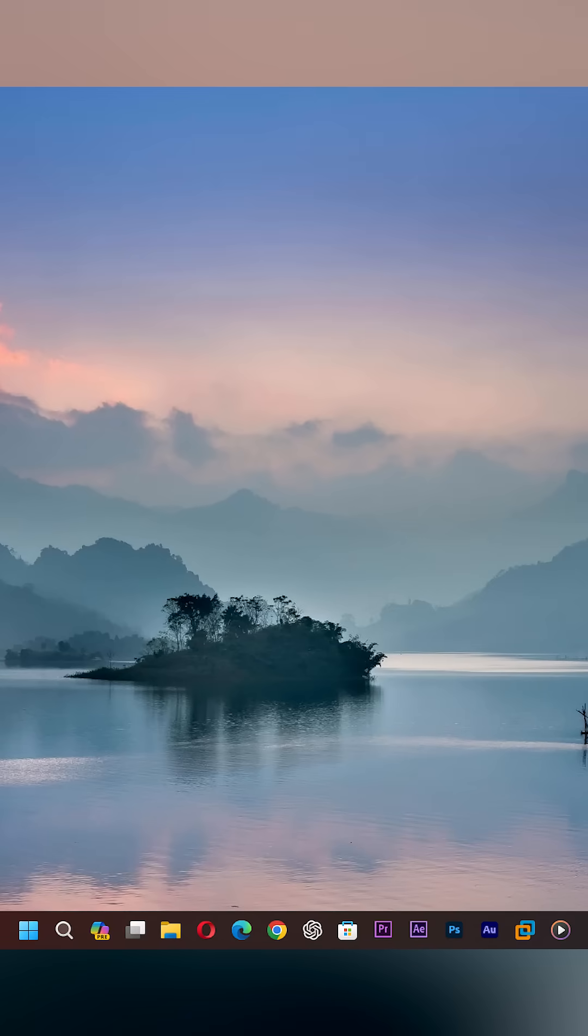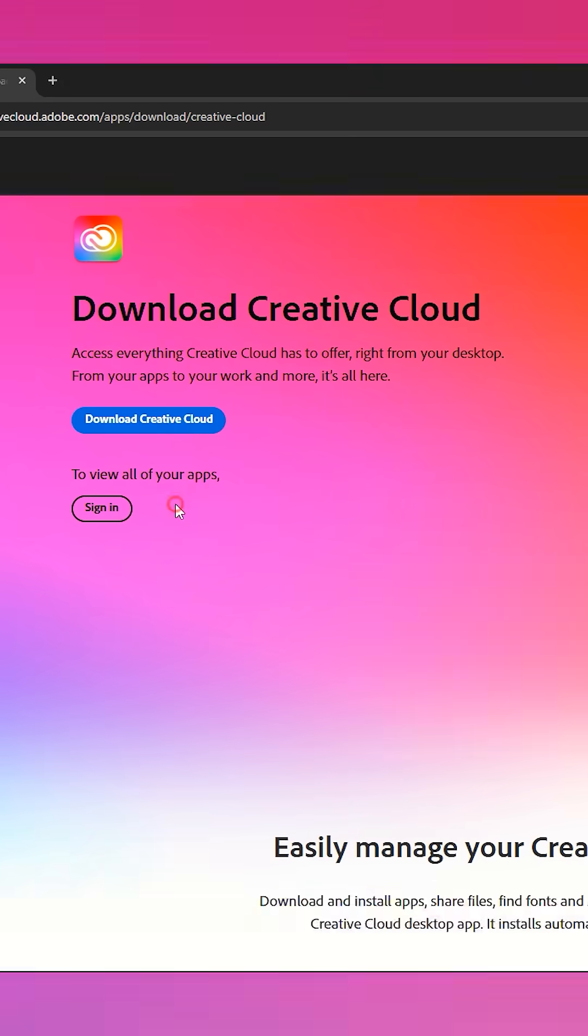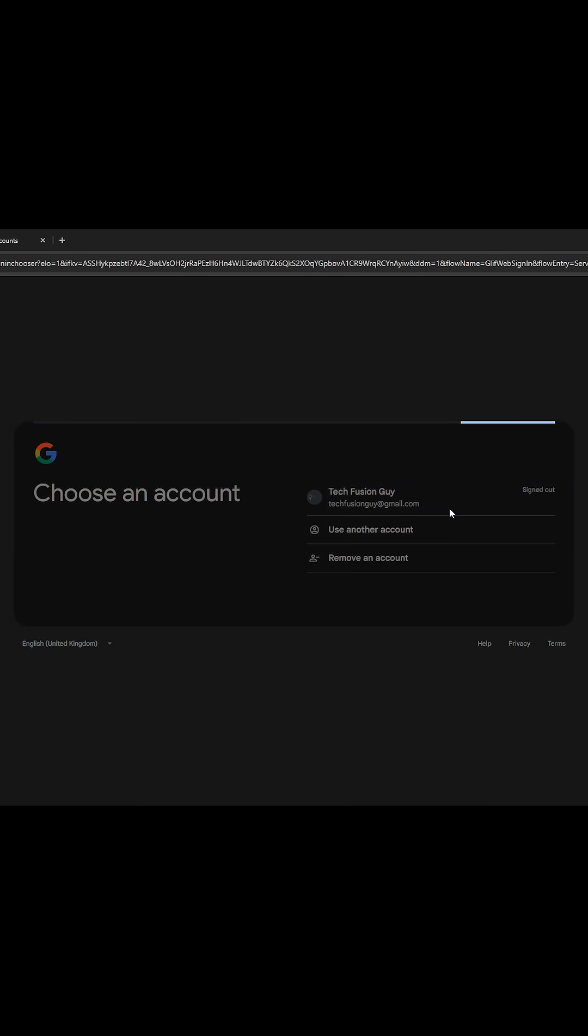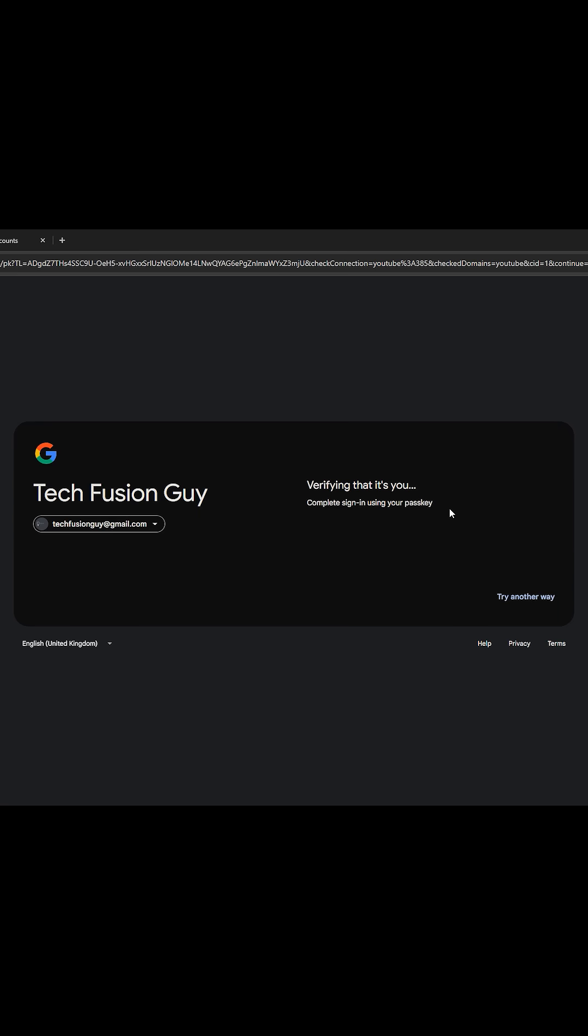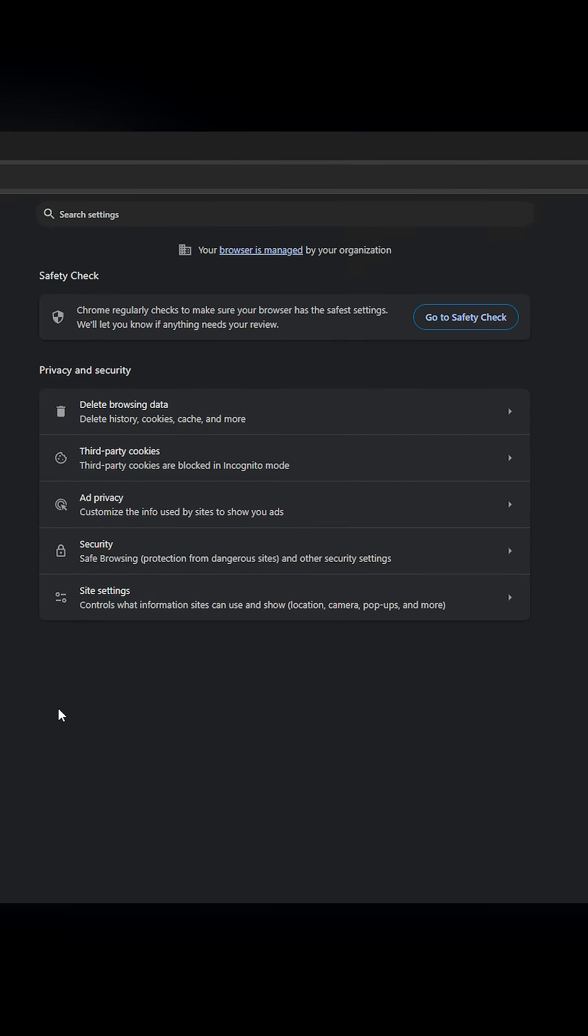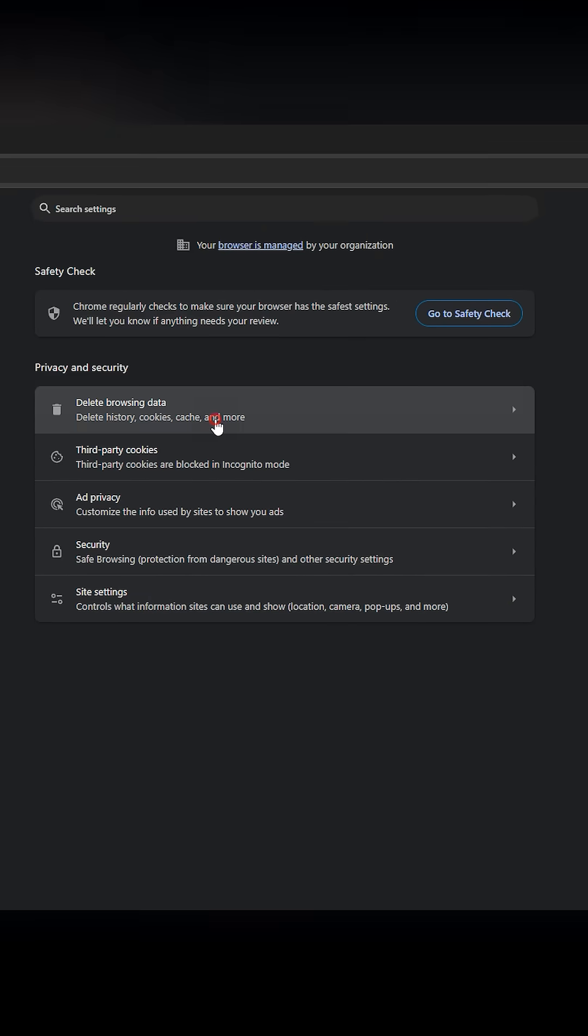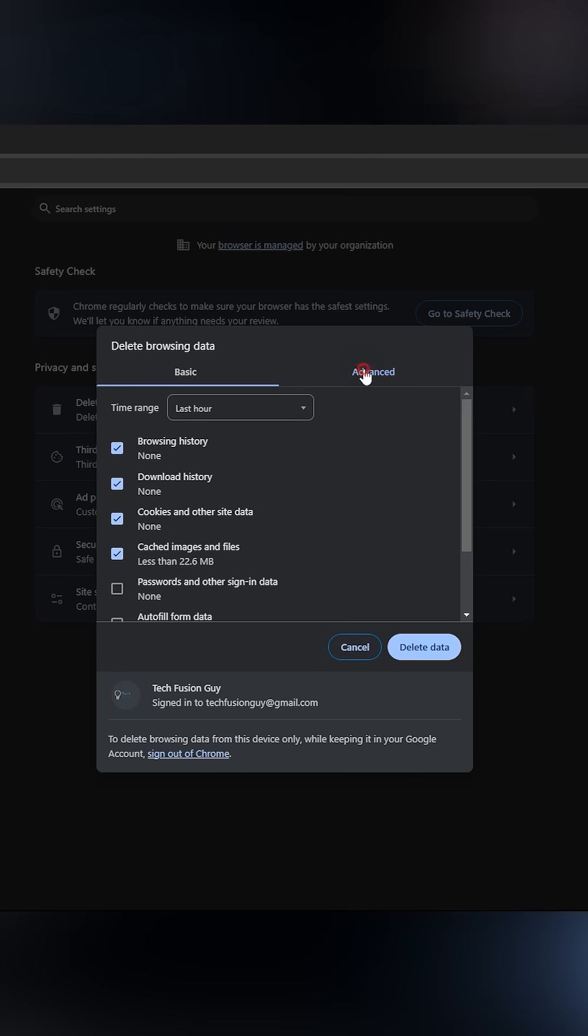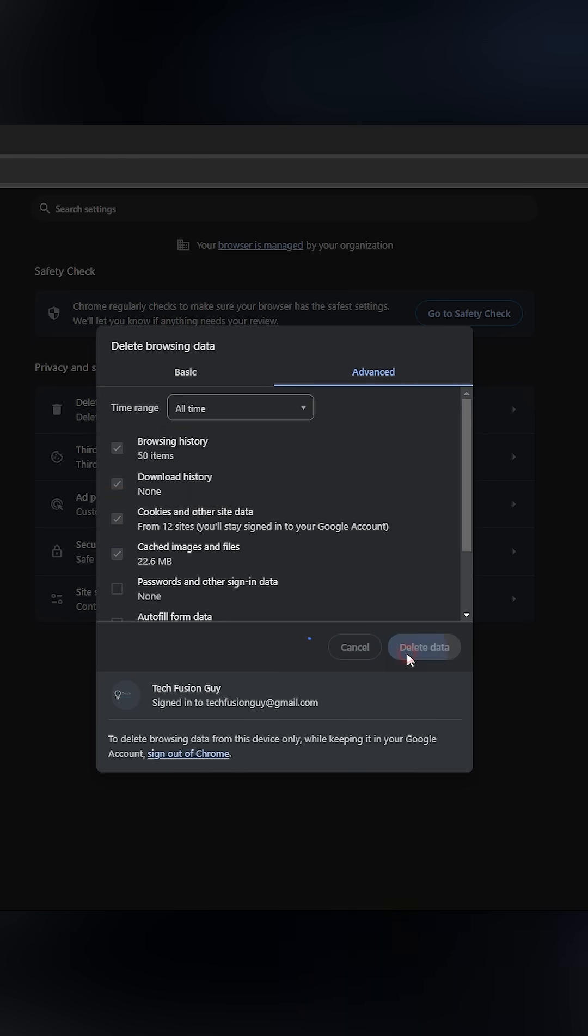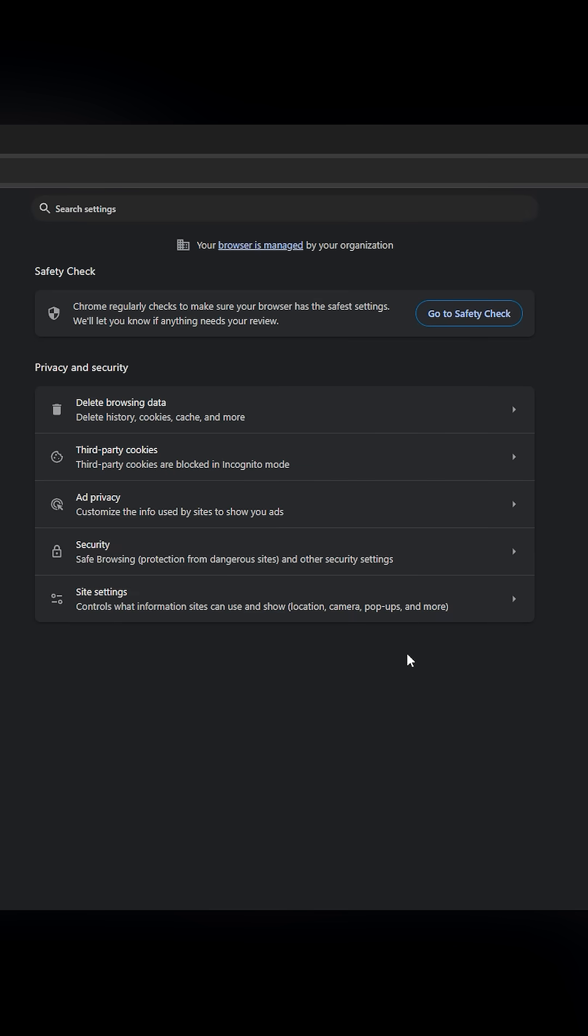Here's what you should always remember. Download apps only from trusted sources. If you notice any suspicious activity, change your password immediately. Reset your browser to eliminate potential threats. Don't take your online security lightly. Stay safe, stay secure, and learn from my mistake.